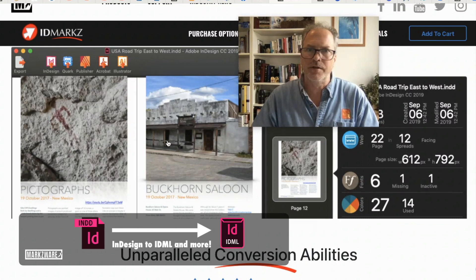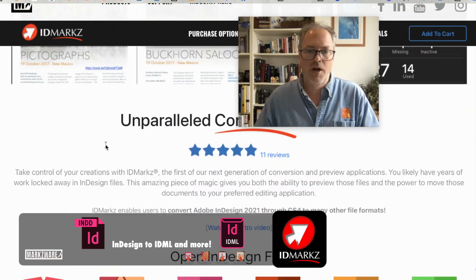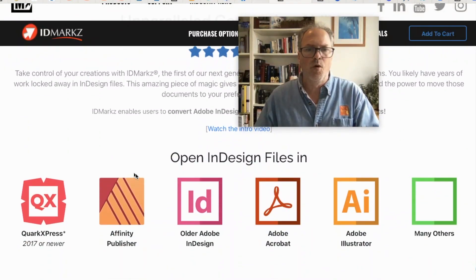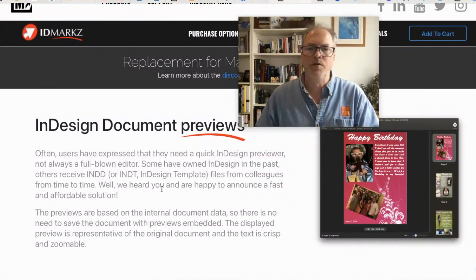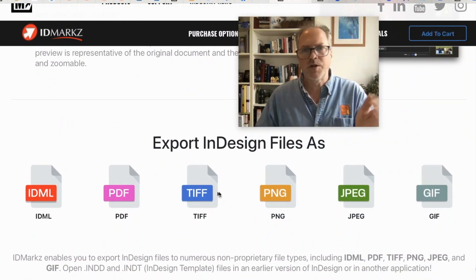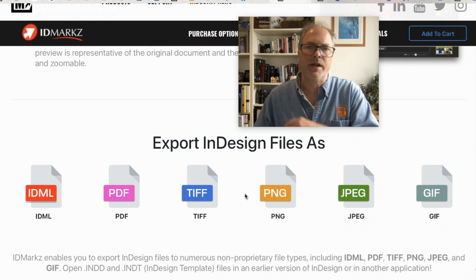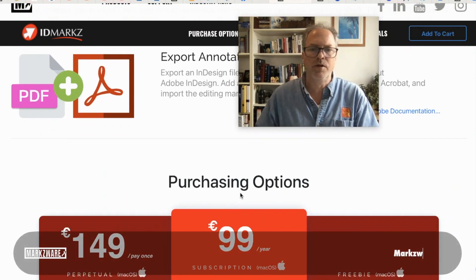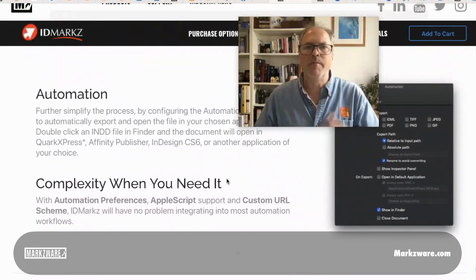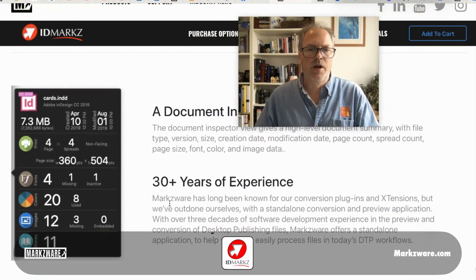Probably above 80 percent, if not more. The technology has only gotten better over the years for fixing these files. ID Markz can be used for many other things: opening InDesign files in other applications, helping you preview InDesign files — particularly helpful for people who don't have InDesign in their workflow — exporting InDesign files as different formats, like exporting one page as a PNG for sharing. There are affordable options, and there are even automations to automatically convert all InDesign files to IDML.